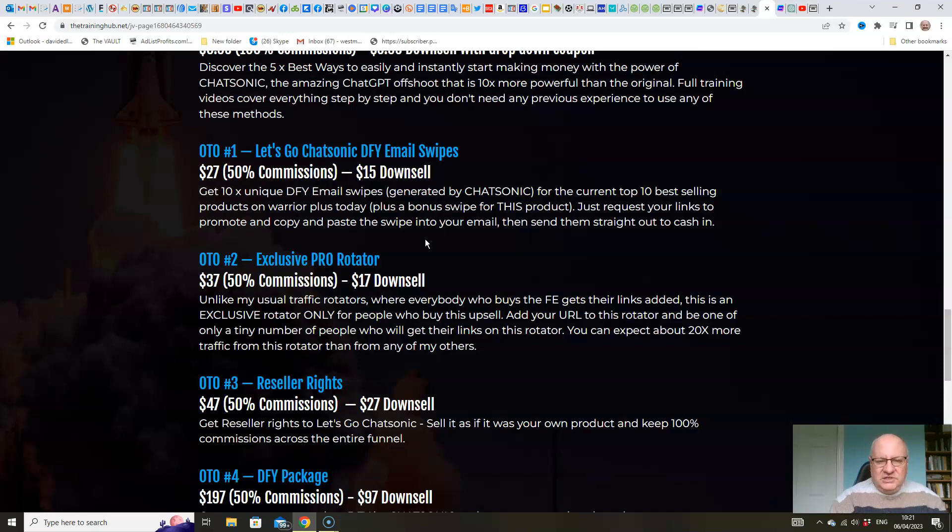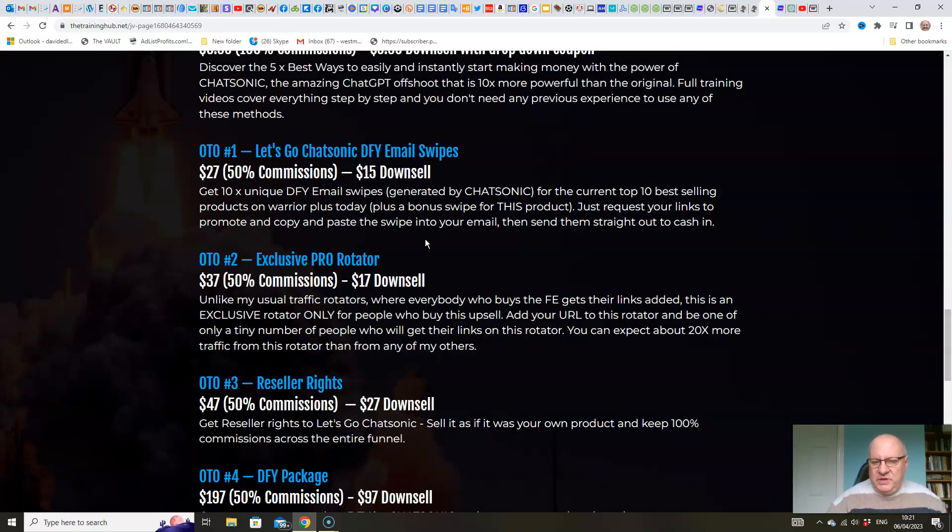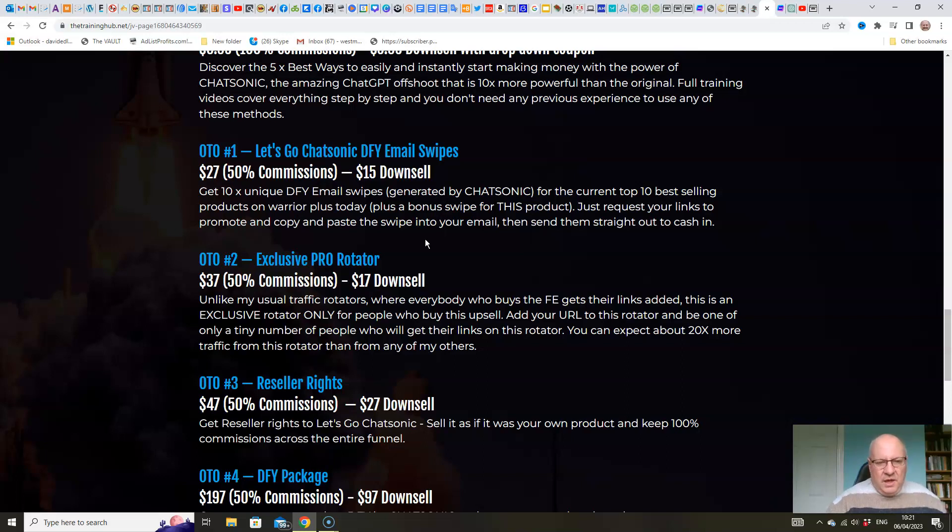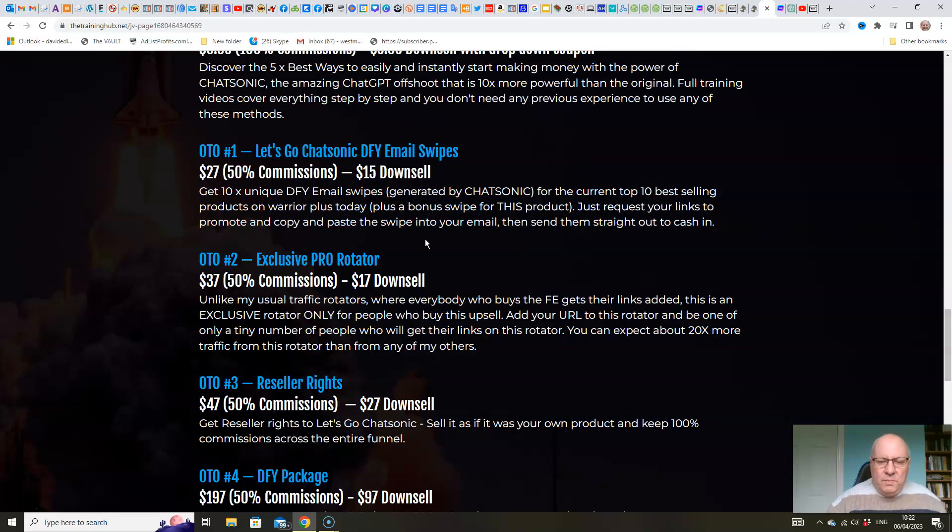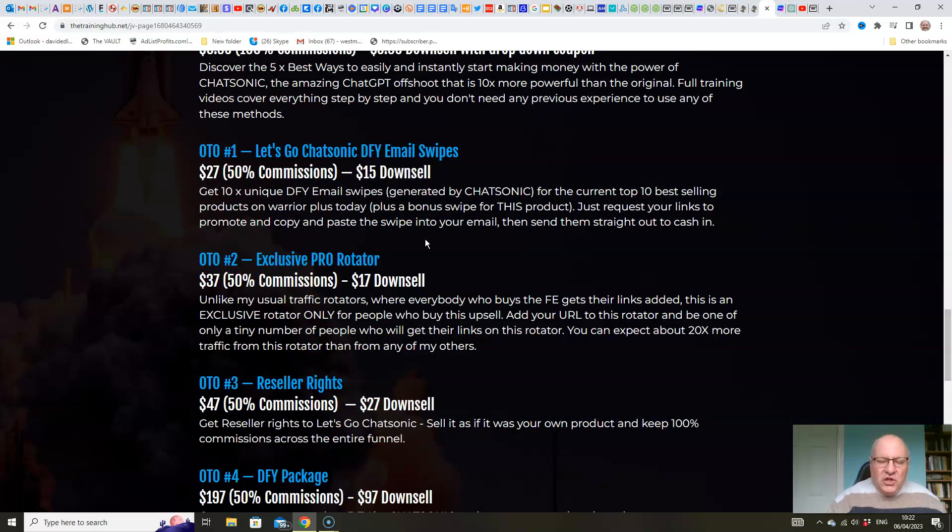The advantage of this is that all of these email swipes will be completely unique for you. They've been created by Chatsonic for this purpose. So none of the existing email swipes that any of these product vendors will have provided will be anything like these swipes that I'm giving to you. So they're all proven bestsellers. The fact they're in the Warrior Plus top 10. Most of them will be deal-of-the-day winners. They'll all be evergreen products.